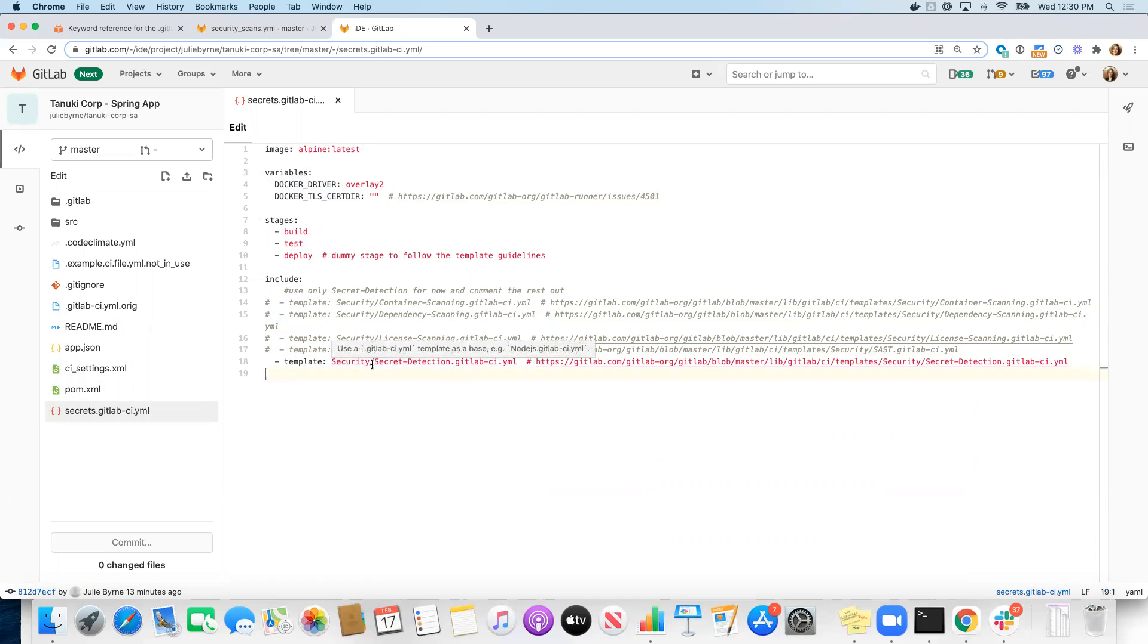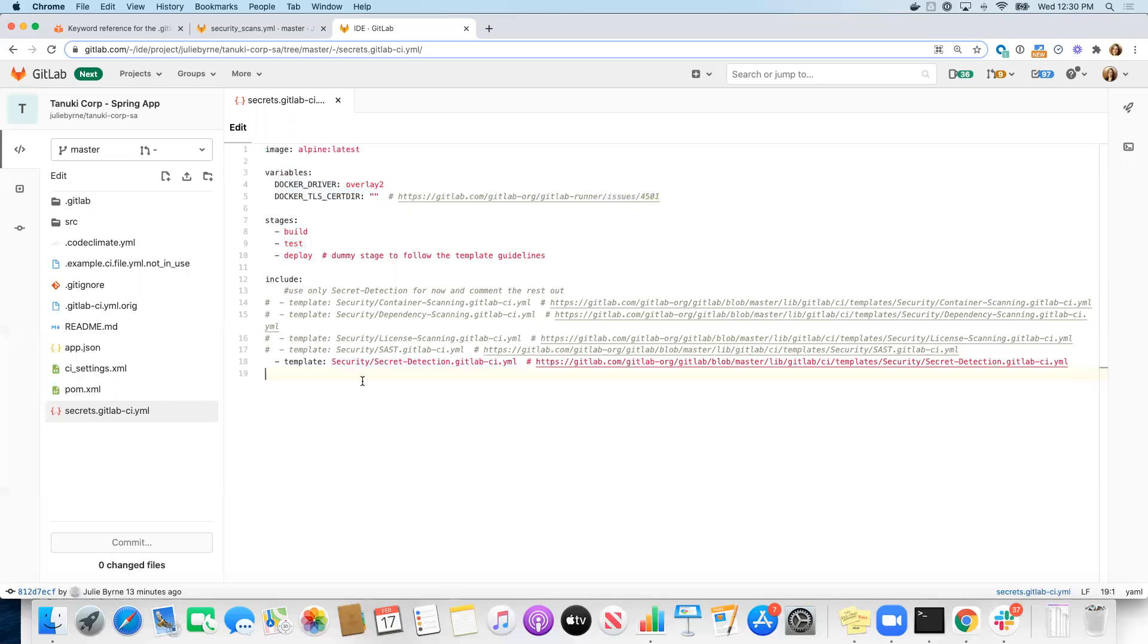All of these templates are provided by GitLab, so they're available to use as is. You don't have to worry about writing these jobs, maintaining them. GitLab is maintaining them regularly, updating the scanners used for each of them regularly, and providing them to you to use out of the box.